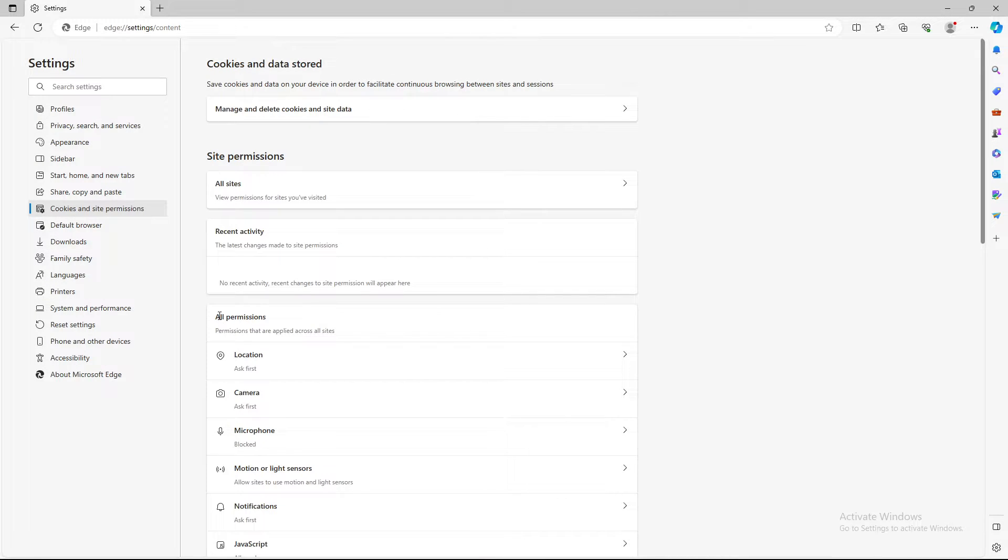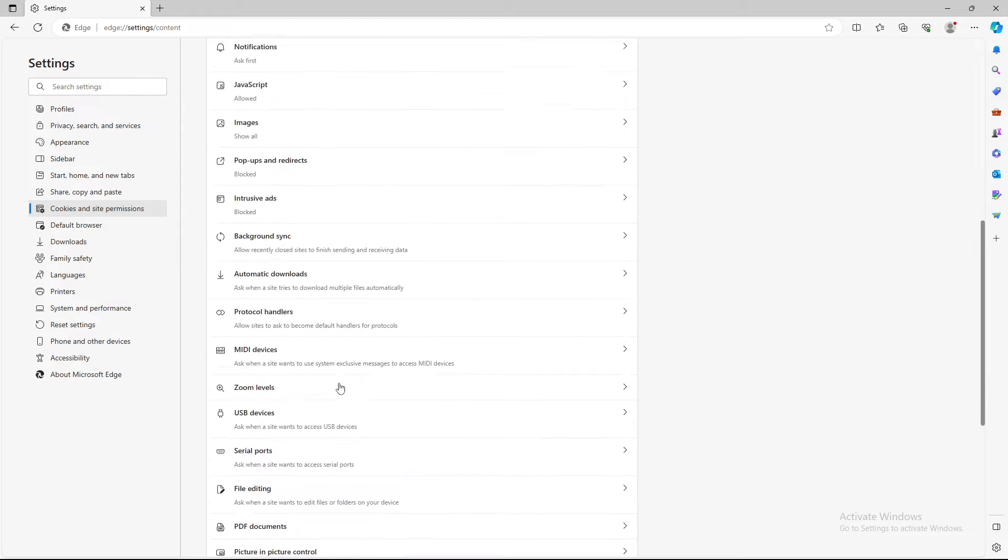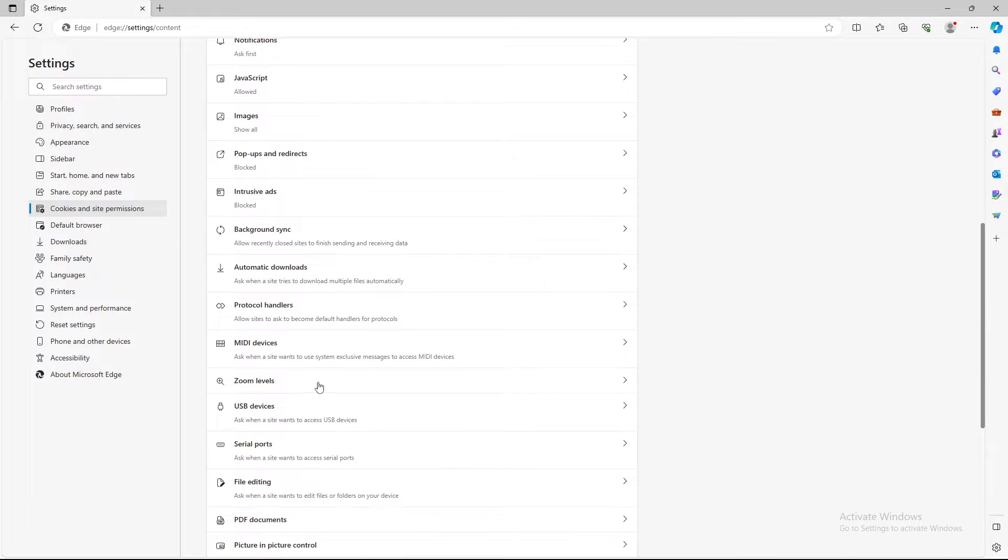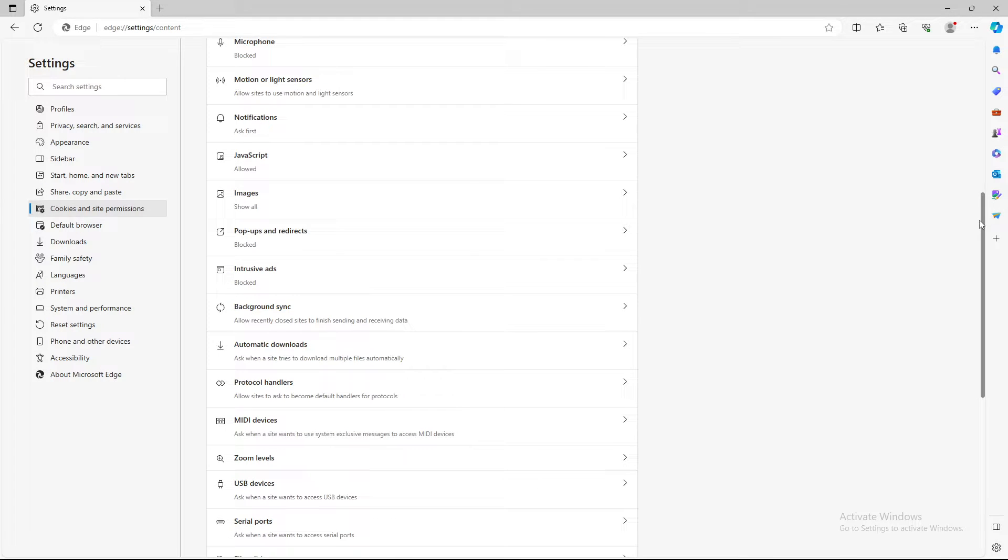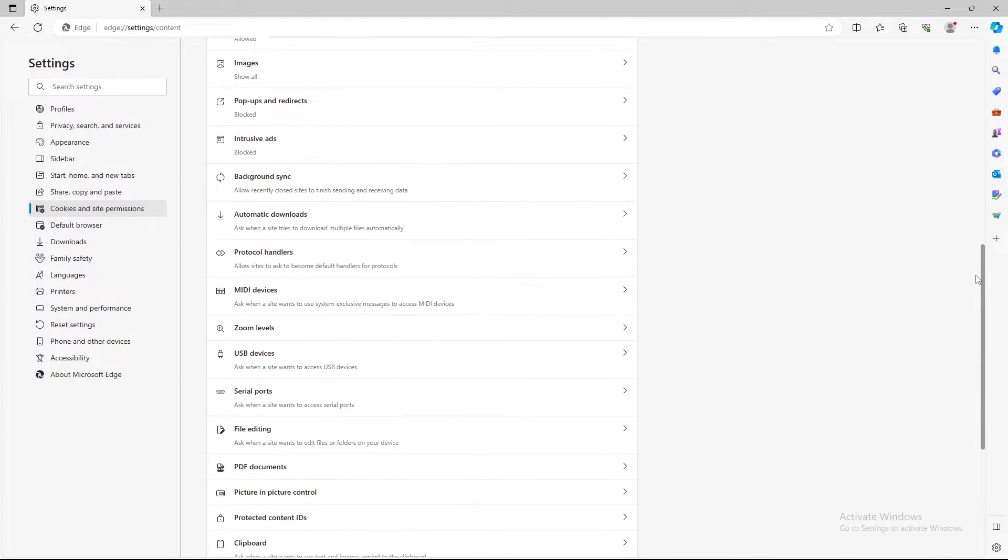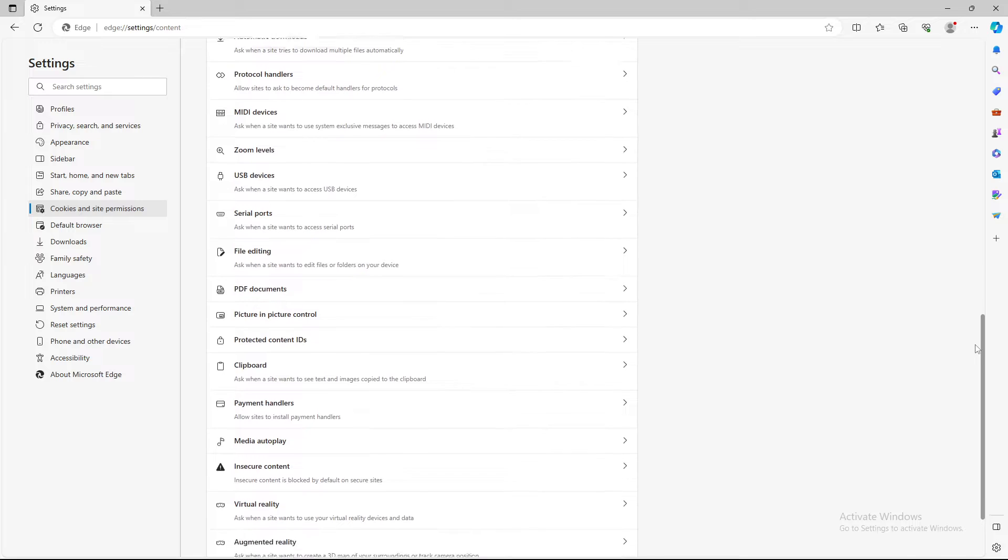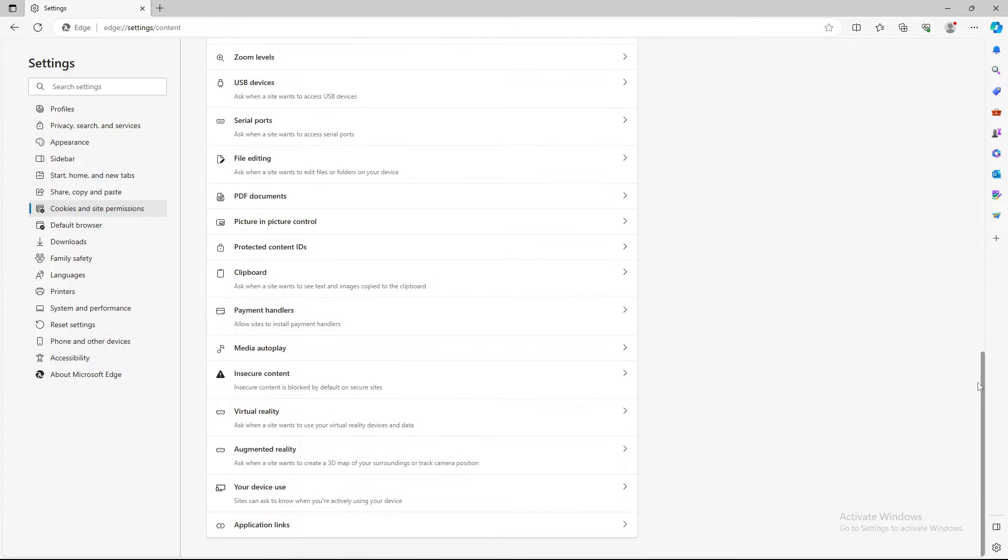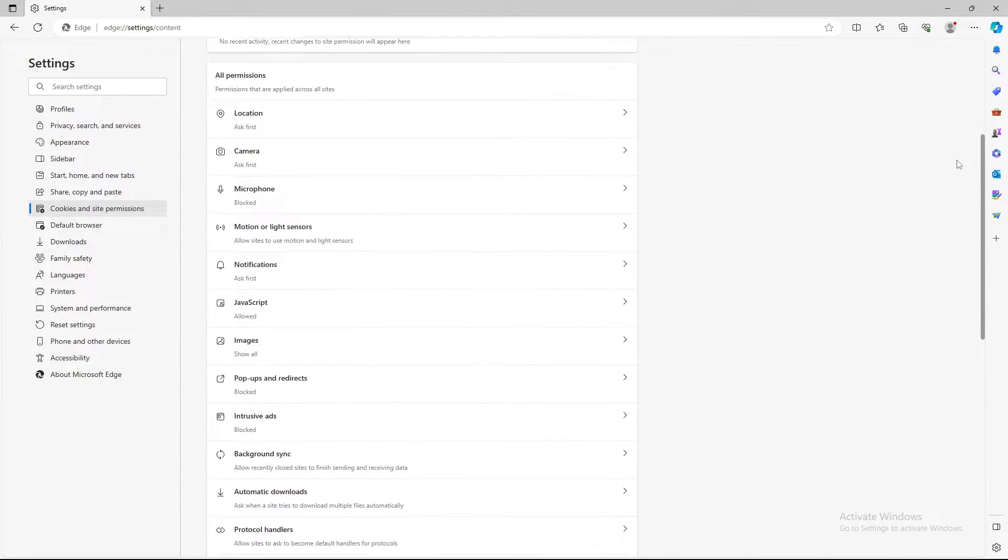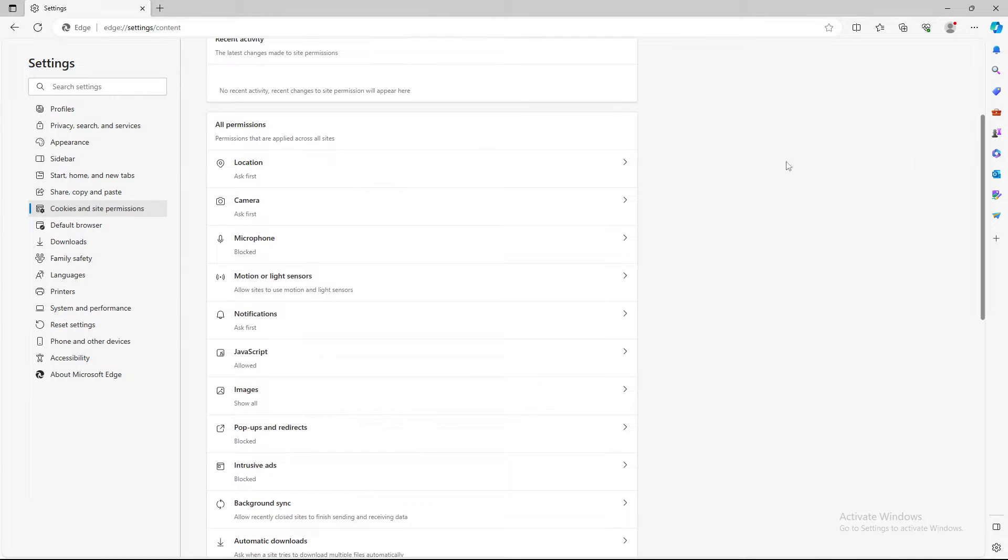So under all permissions, as you can see, we are having a couple of options, basically loads of options. But if you want to turn on or off your webcam, you need to select camera.